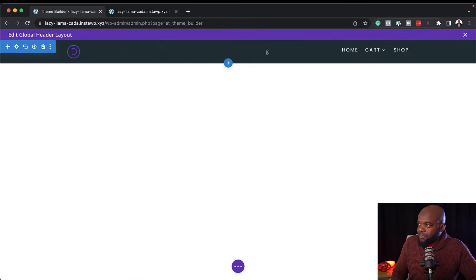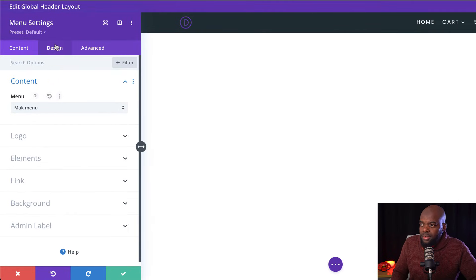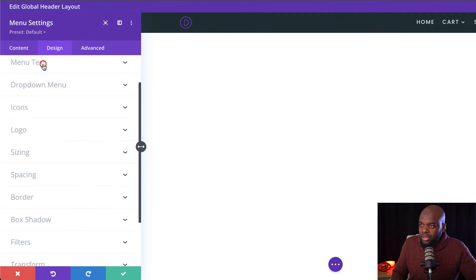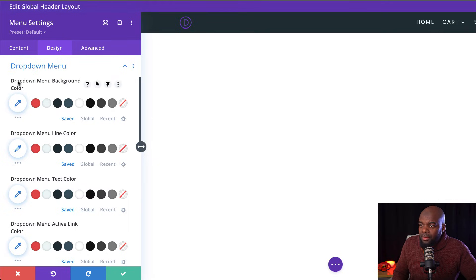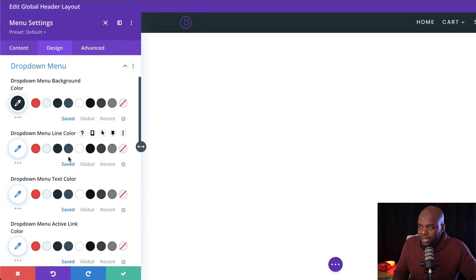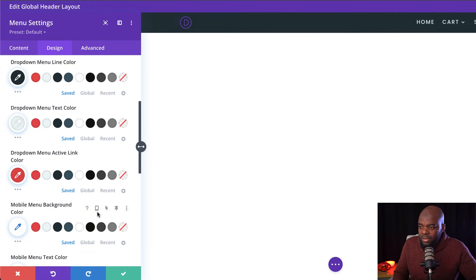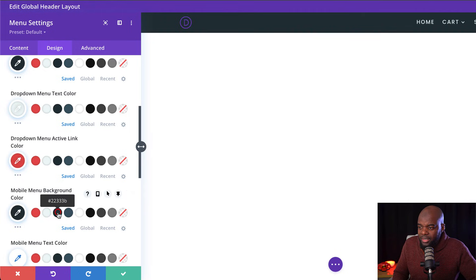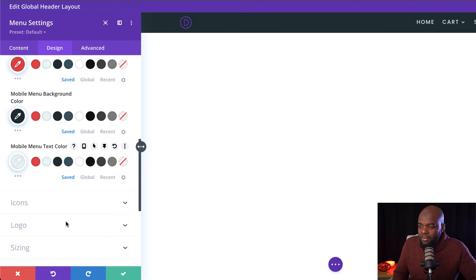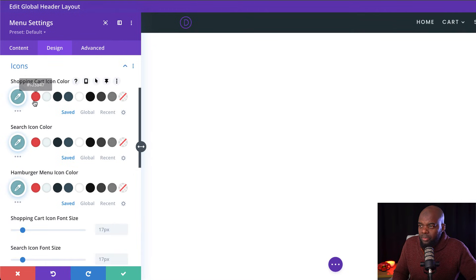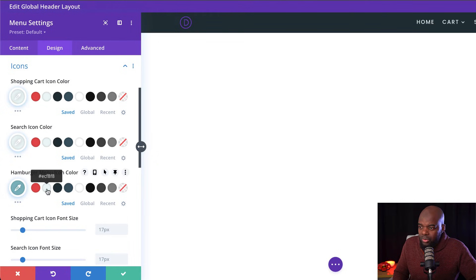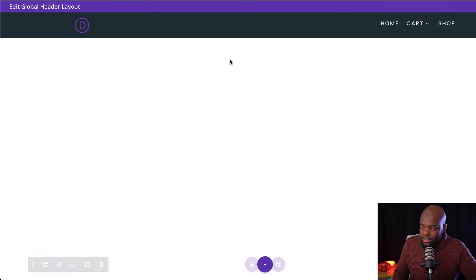Now let's work on the dropdown. I'm going to click the gear icon to go into my Menu settings and click on Design, then Dropdown Menu. The dropdown background color is going to match my header background color. I don't need any lines, so I'll set the line color accordingly. My menu text color and active color are set to match the theme. The mobile menu background color and text color are also set. For the icons — the search icon and the hamburger menu — I'll set those colors as well. Let's go ahead and save.